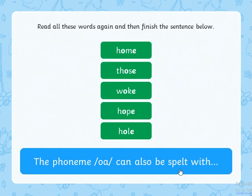Read all these words again and then finish the sentence below. Let's start with the first one: H-O-M — home. Th-O-S — those. W-O-C — woke. H-O-C — hope.